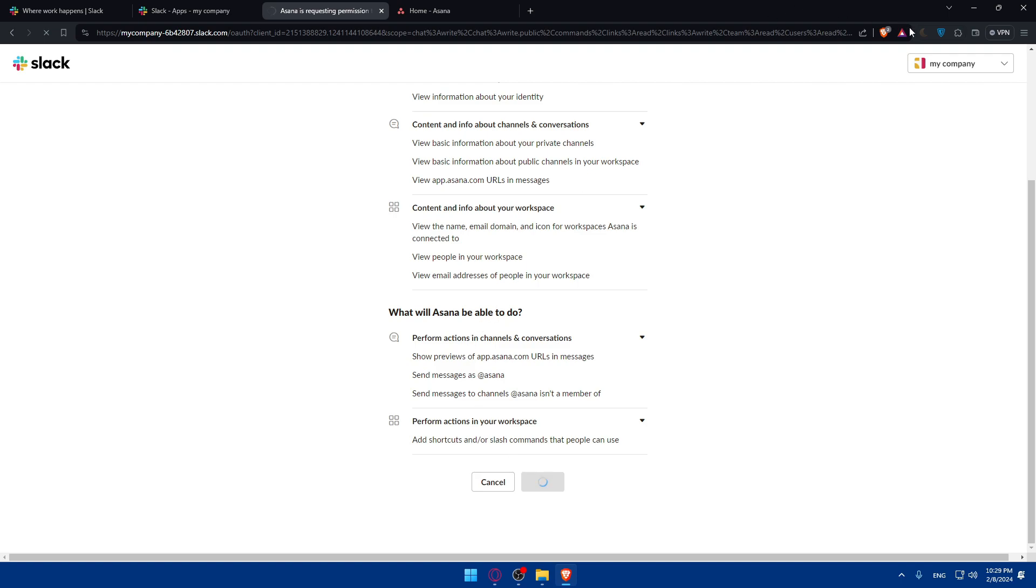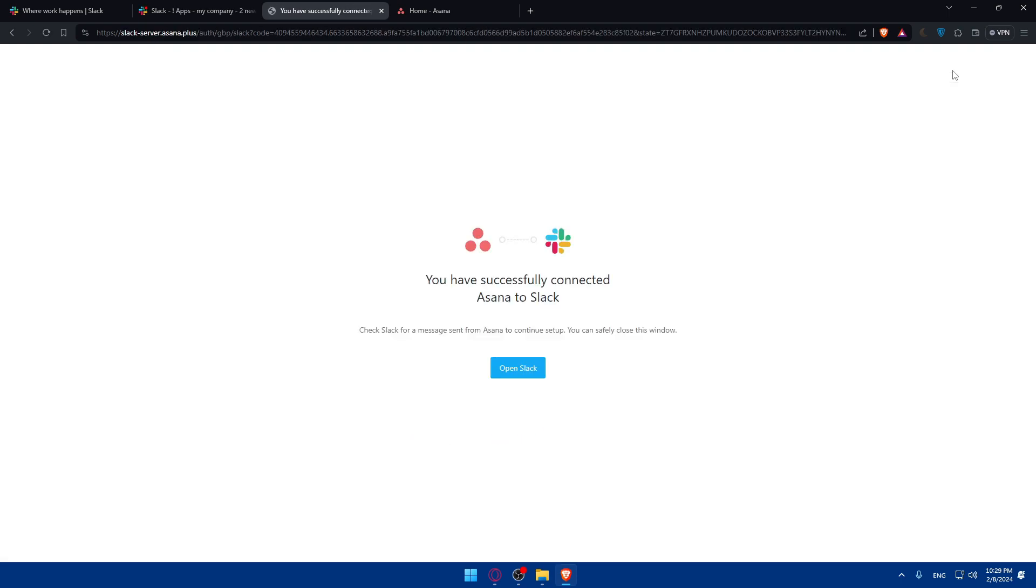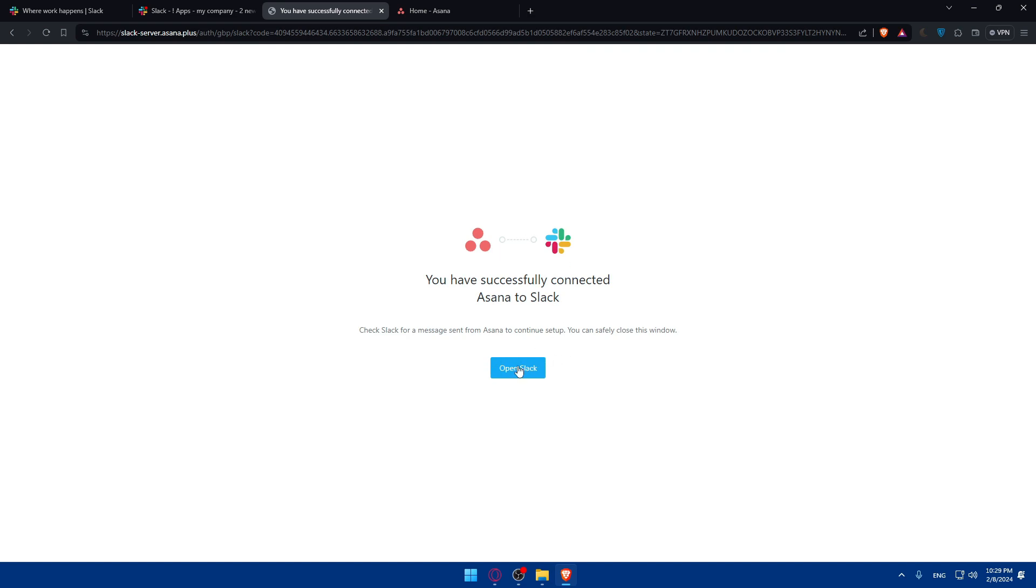And of course you can choose which one you want to connect this with. For me here, I'll just choose my company. This is just a random name. And as you can see, you successfully connected Asana to Slack. Check Slack for messages sent from Asana to continue setup. You can safely close this window.